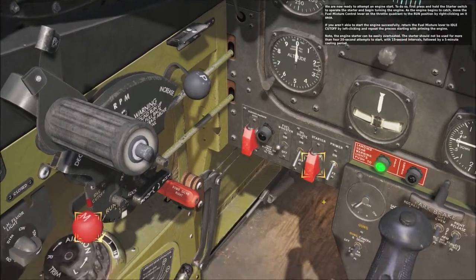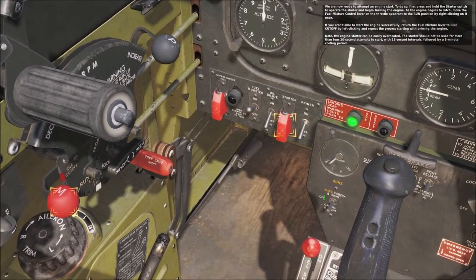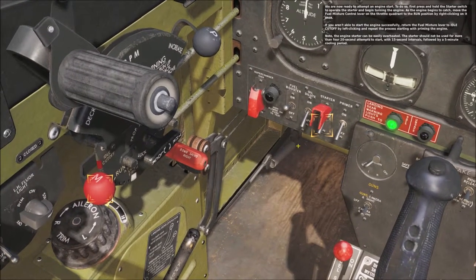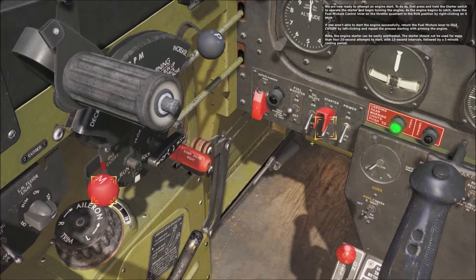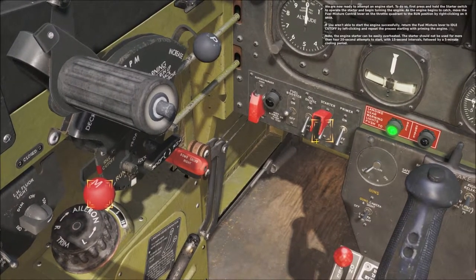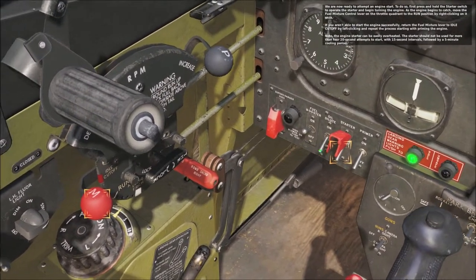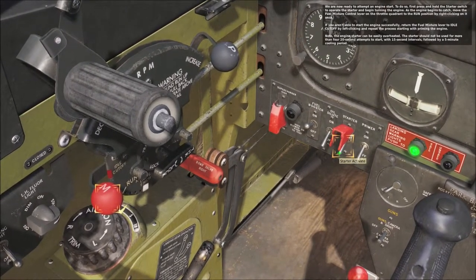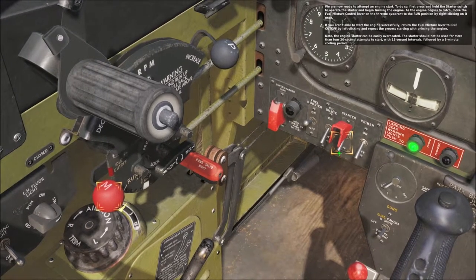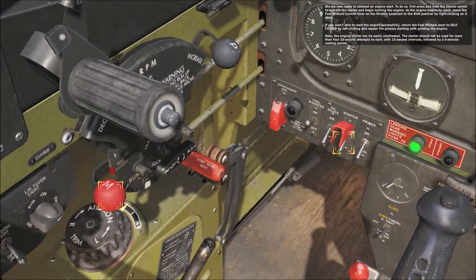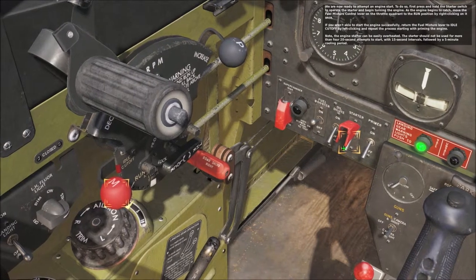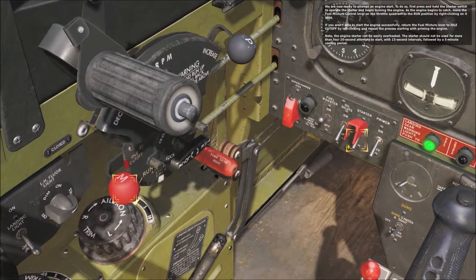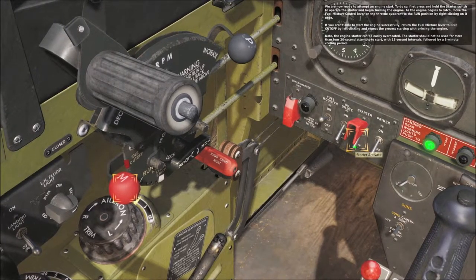We are now ready to attempt an engine start. First, press and hold the starter switch to operate the starter and begin turning the engine. As the engine begins to catch, move the fuel mixture control lever on the throttle quadrant to the run position by right-clicking on it once. If you aren't able to start the engine successfully, return the fuel mixture lever to idle cutoff by left-clicking and repeat the process starting with priming the engine. Note: the engine starter can be easily overheated. The starter should not be used for more than four twenty-second attempts to start, with fifteen-second intervals, followed by a five-minute cooling-off period.